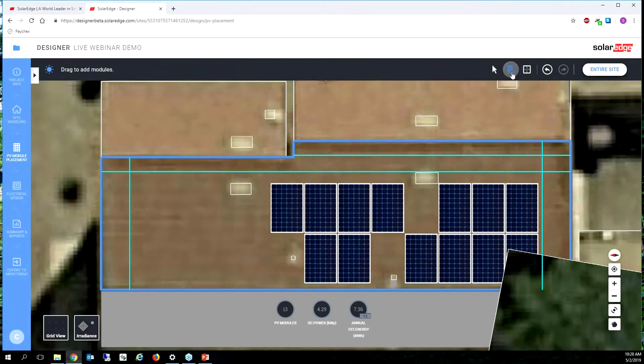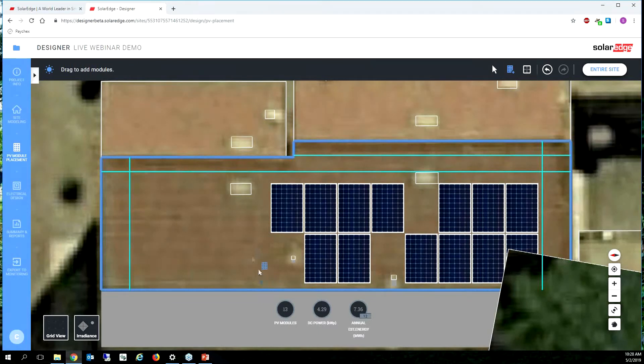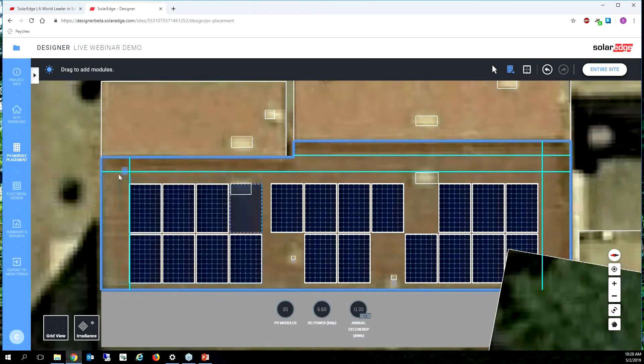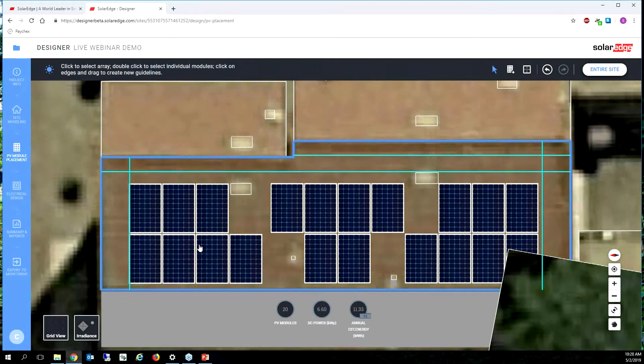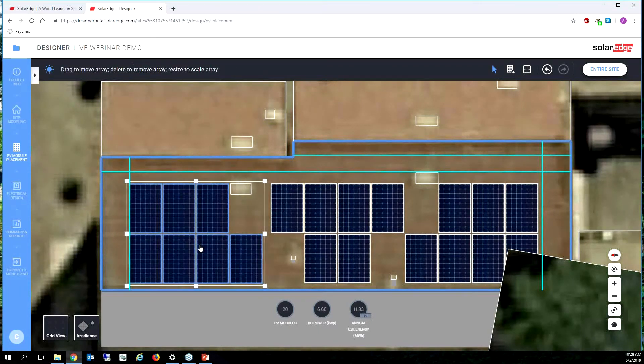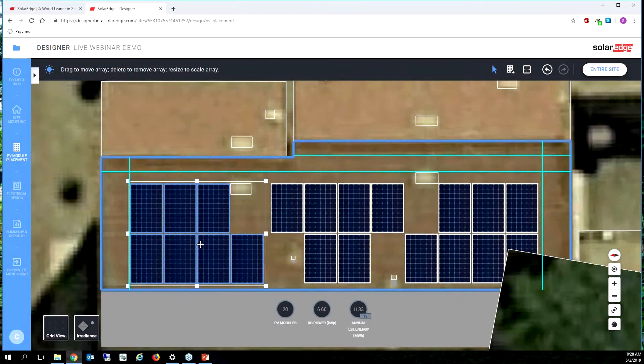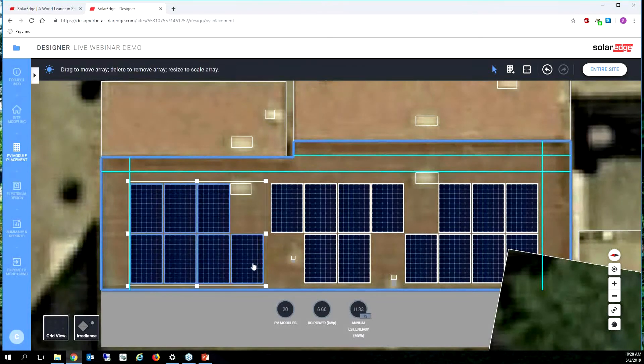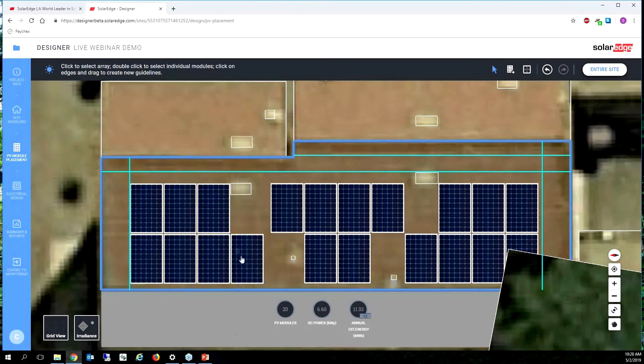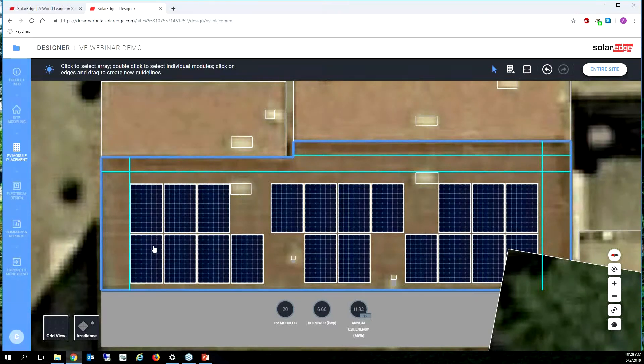So we're just going to click the plus button again, and we're just going to move. Oh man. I think we can totally do it. Yeah. That looks awesome. I think we got two more modules. I think we did. All right. So that's what that looks like.